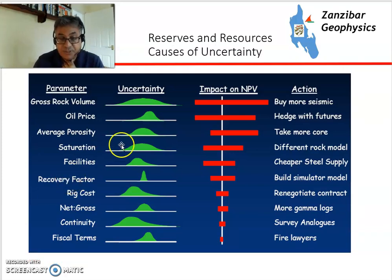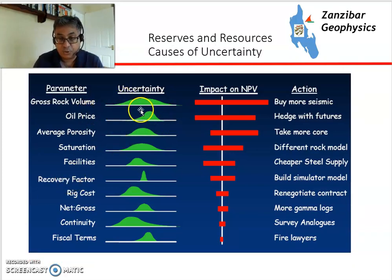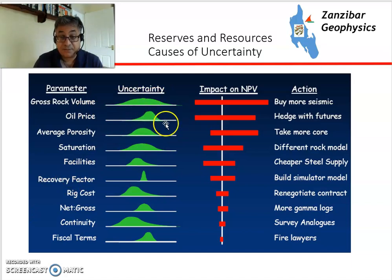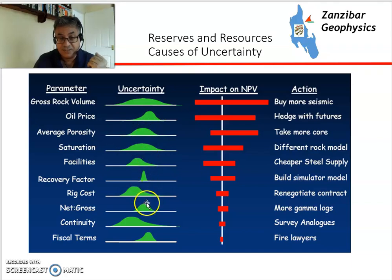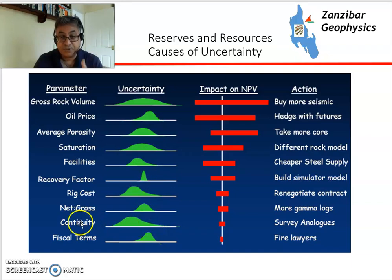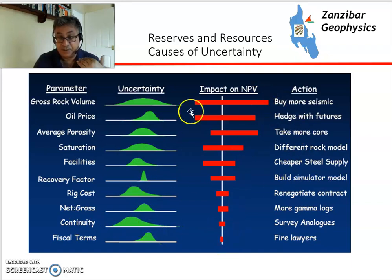What about uncertainties within reserves? You have the volume of the structure, oil prices obviously play a massive factor, porosity, saturation, facility sizes, costs, and fiscal terms. These uncertainties would all have an impact on the net present value of the entire project.